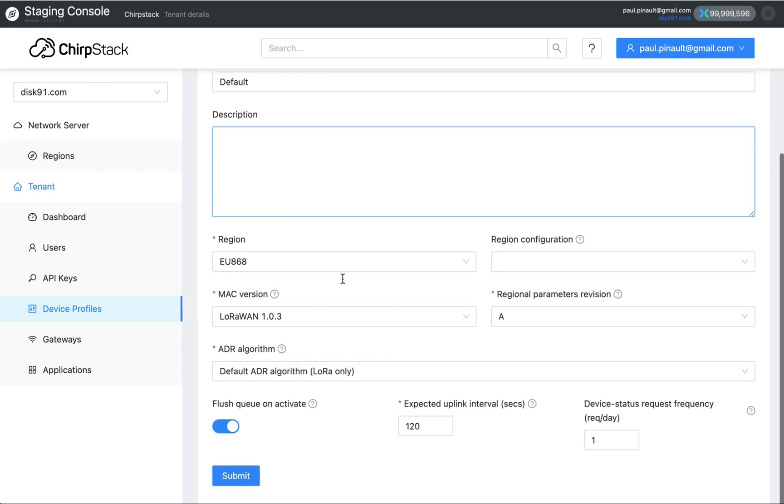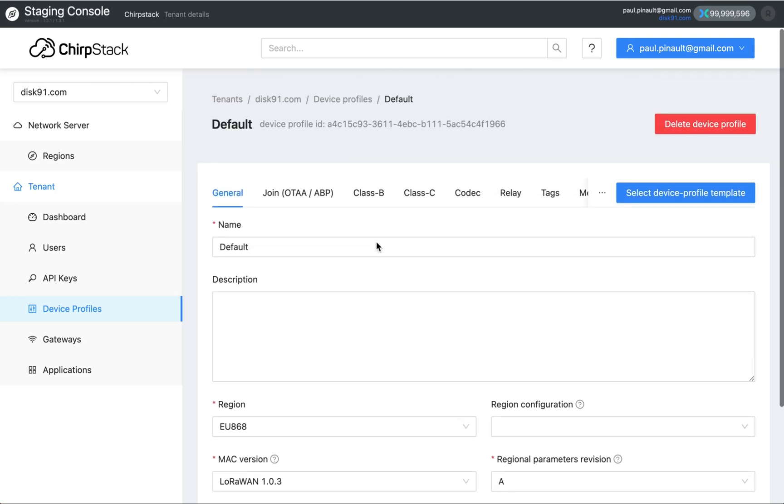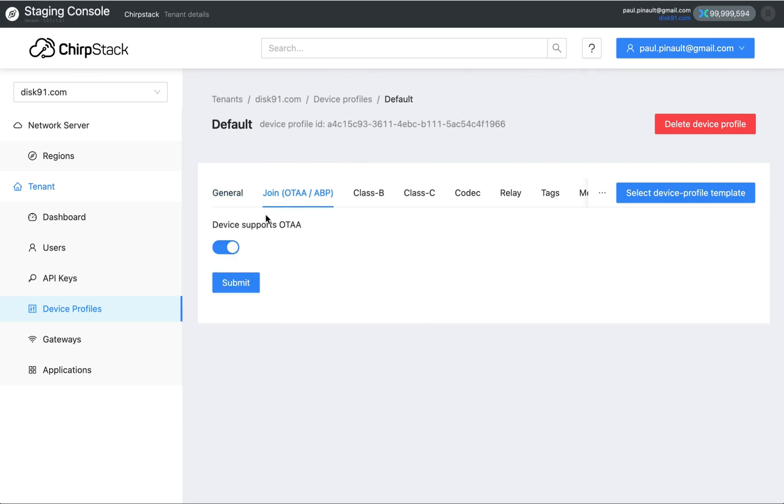A device profile contains a region. It also indicates the way the device is joining the network. It can be OTAA, which was the only existing standard in the Helium legacy console. And now it supports ABP, so you can use that solution.